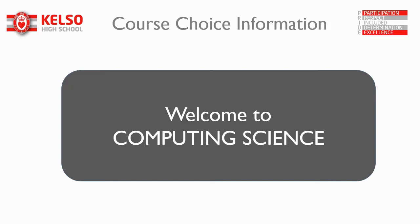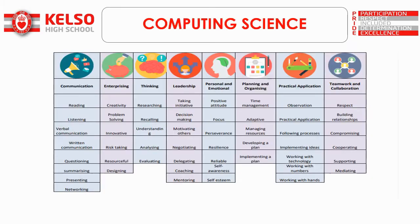Hi there folks and welcome to this talk on computing science, looking at the key skills that are used in computing science.